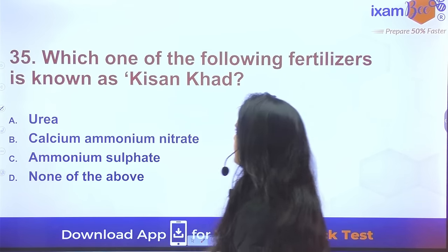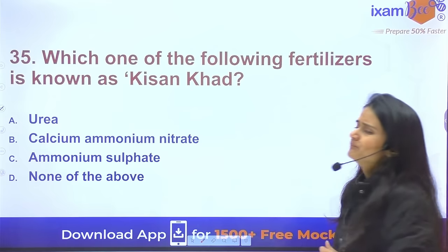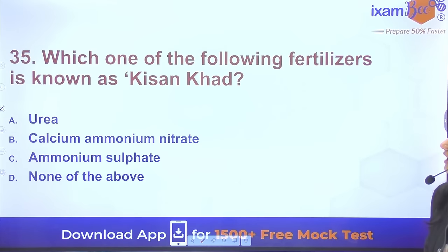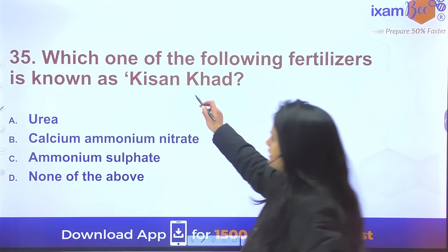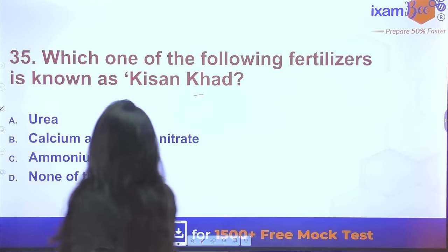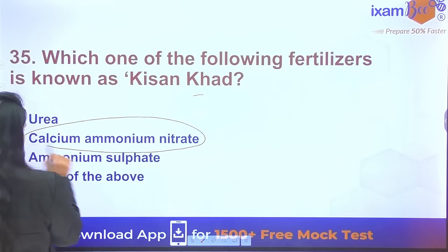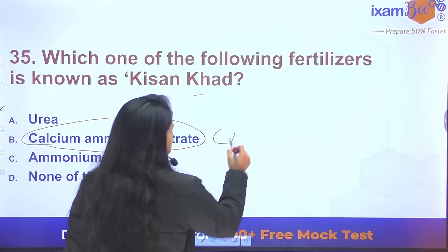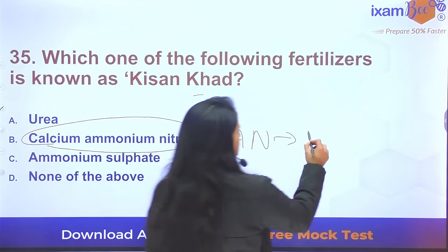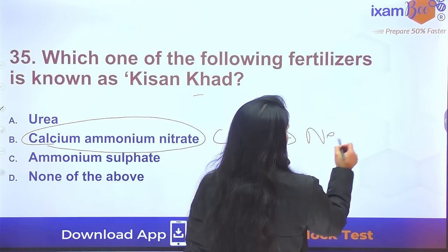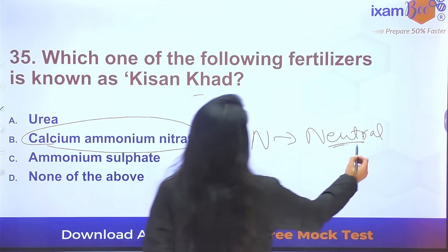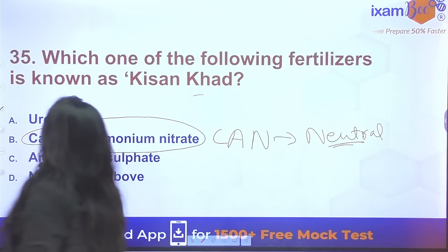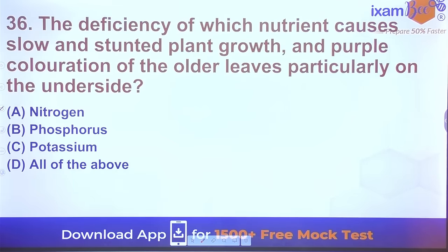Question 35: Which fertilizer is known as 'Kisan Khad'? Calcium ammonium nitrate (CAN) is called Kisan Khad. It is neutral in pH. Urea, by contrast, has an acidic residual effect.